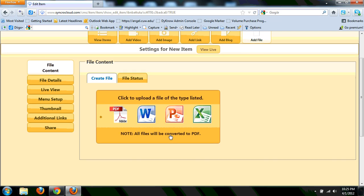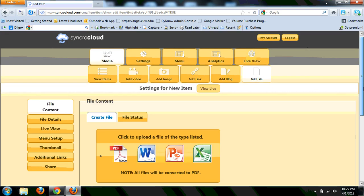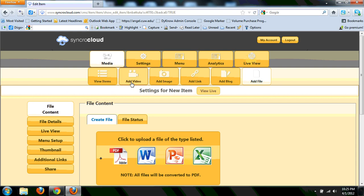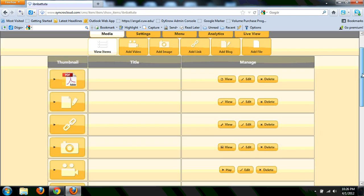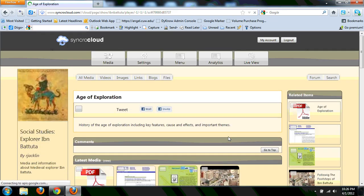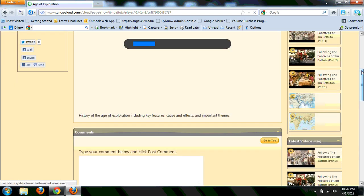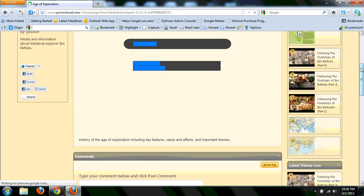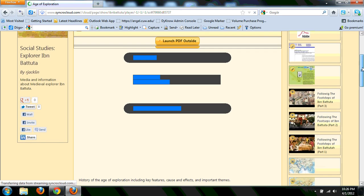The only problem is it will convert it to a PDF. So in my Ibn Battuta, I've been working here. I went ahead and uploaded a PowerPoint file called Age of Exploration. And in essence, what it did is it just created it and made it a PDF. So I have the ability to step through it and walk through it. But anything to do with custom animations, it flattens all that stuff out.